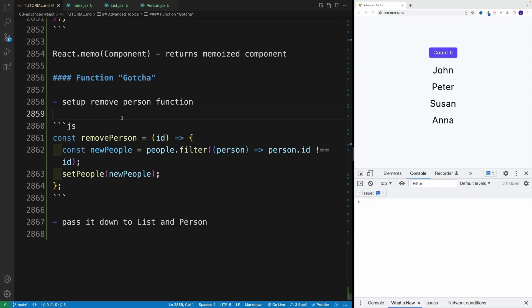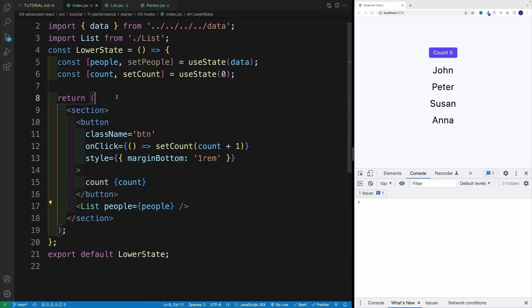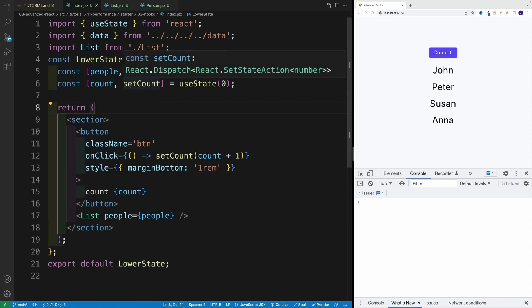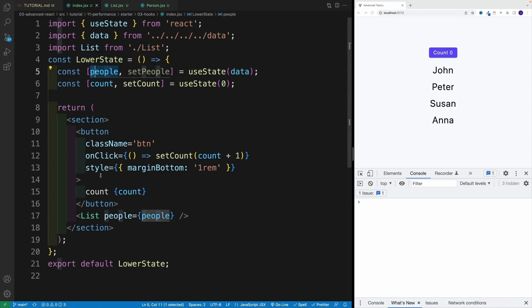Once we have established that memo function is awesome, let me throw you a mind grenade. What if we have a remove person function? And keep in mind, it totally makes sense to set this function in this component. Why? Well, because the list is here.